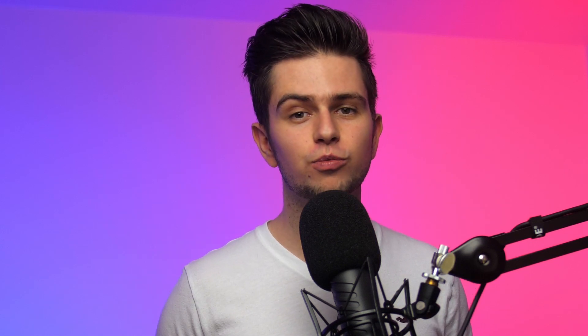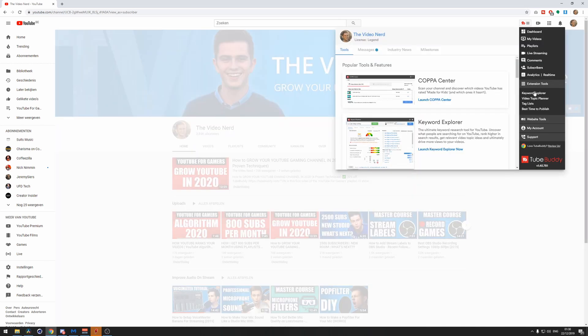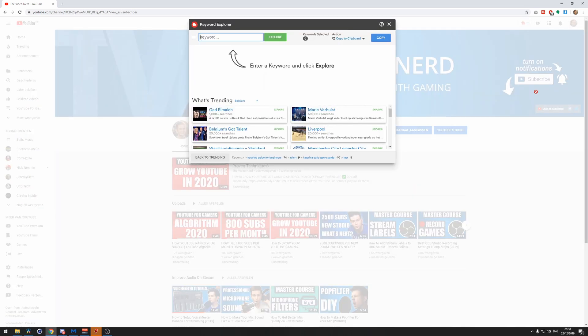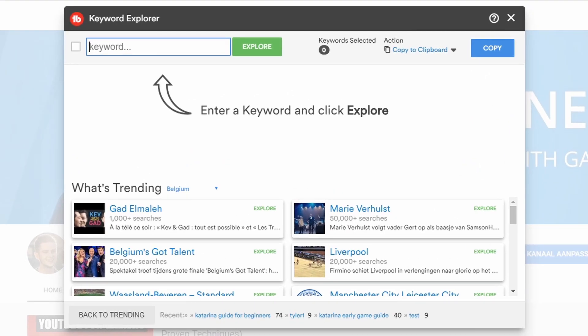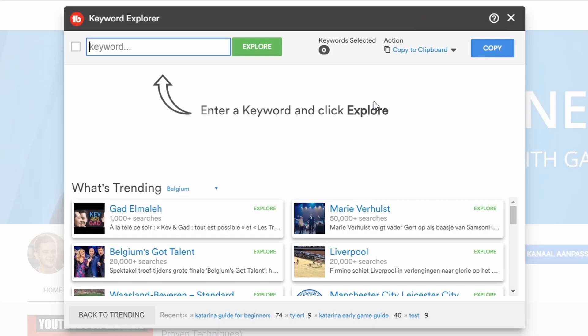If you have installed TubeBuddy, an icon will appear on the top right of your YouTube window, and after clicking on it, you can open the Keyword Explorer tool. Once you're here, you will see a lot of information, and instead of giving you a quick overview, I will just explain the elements while we are researching. The bar on top is where you enter a keyword phrase to analyze.